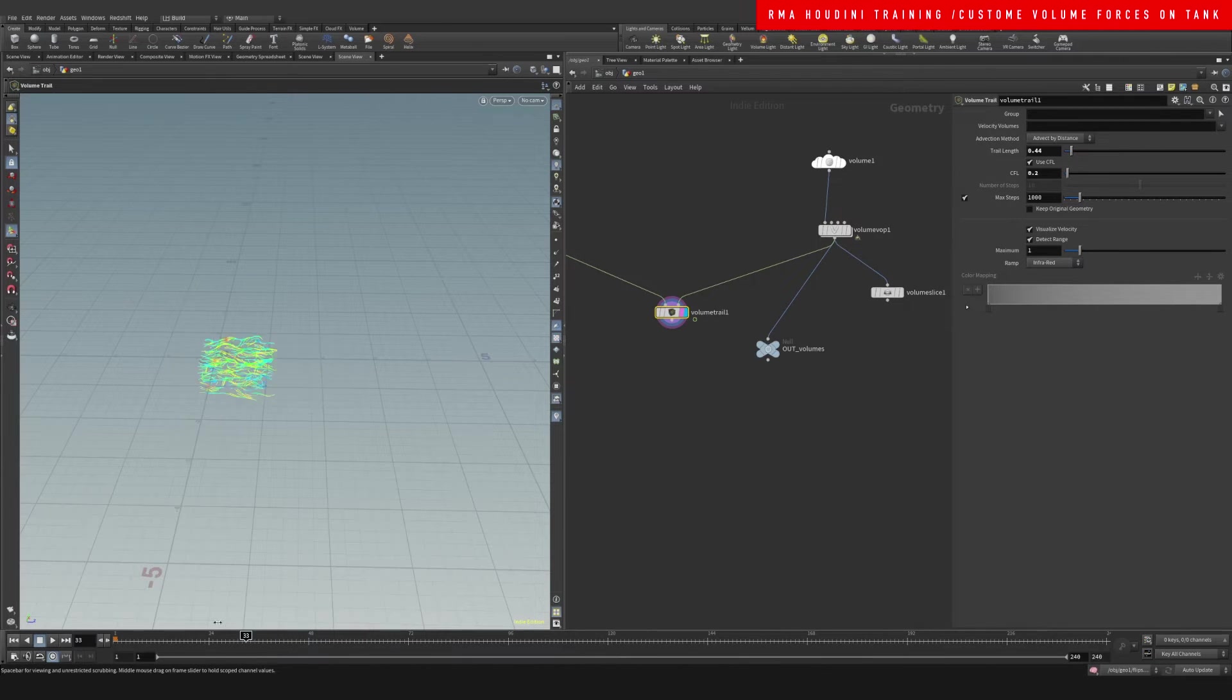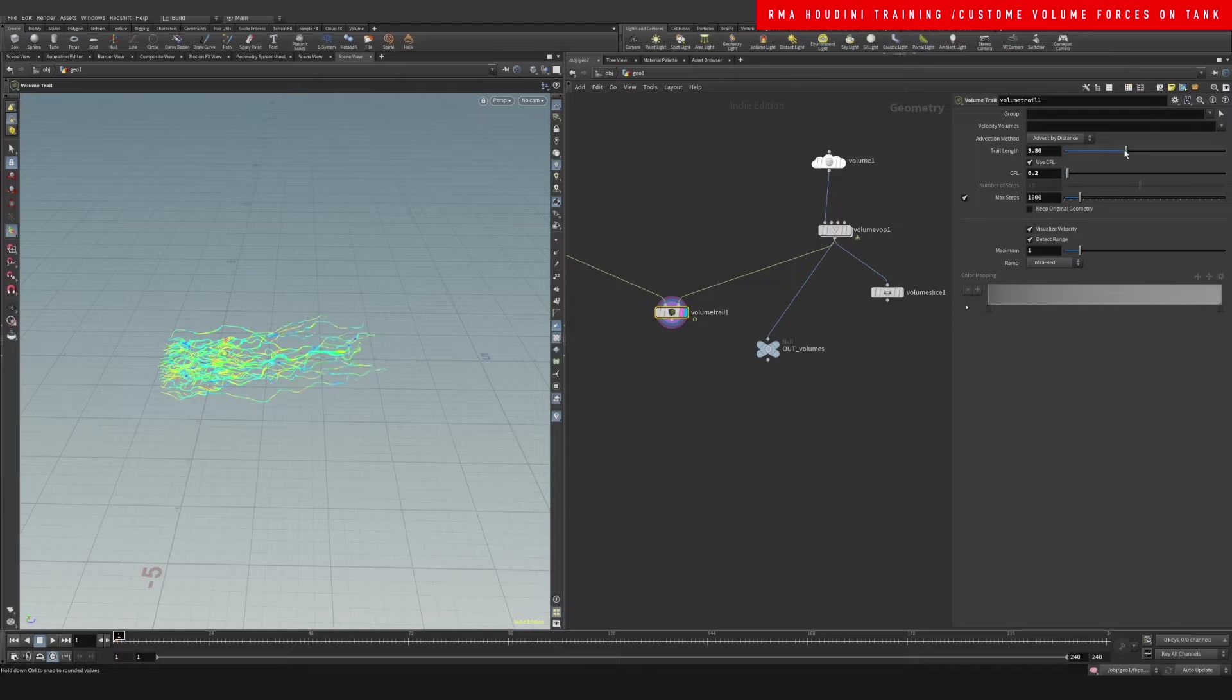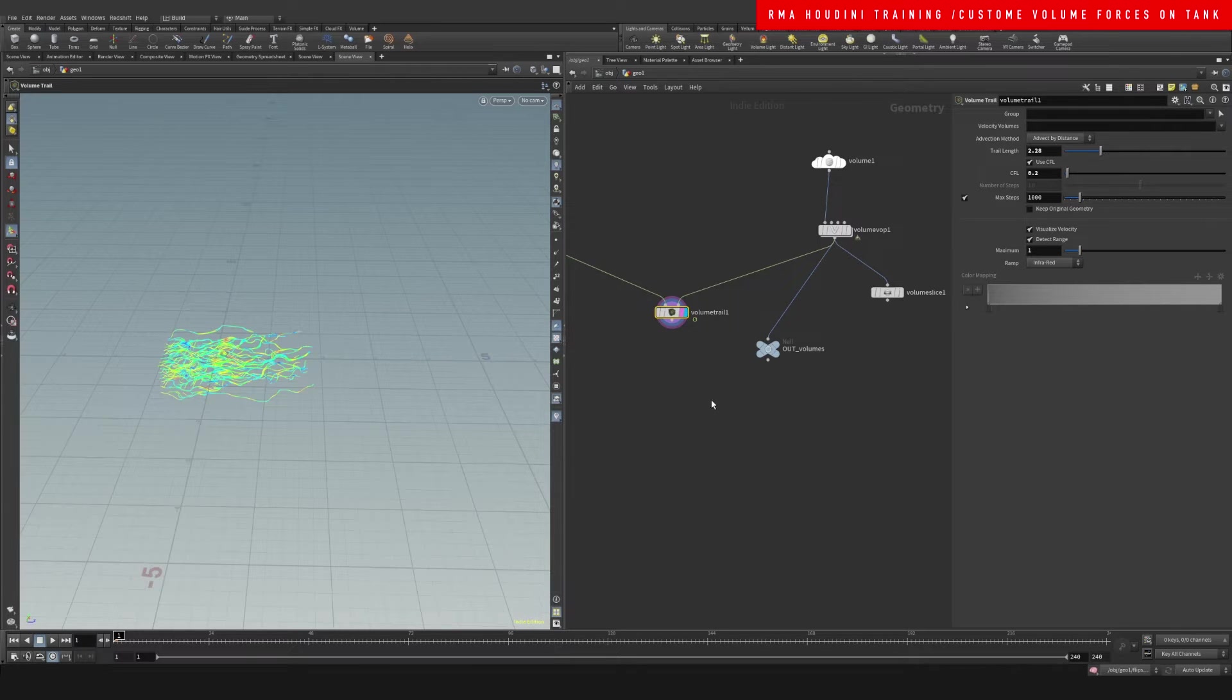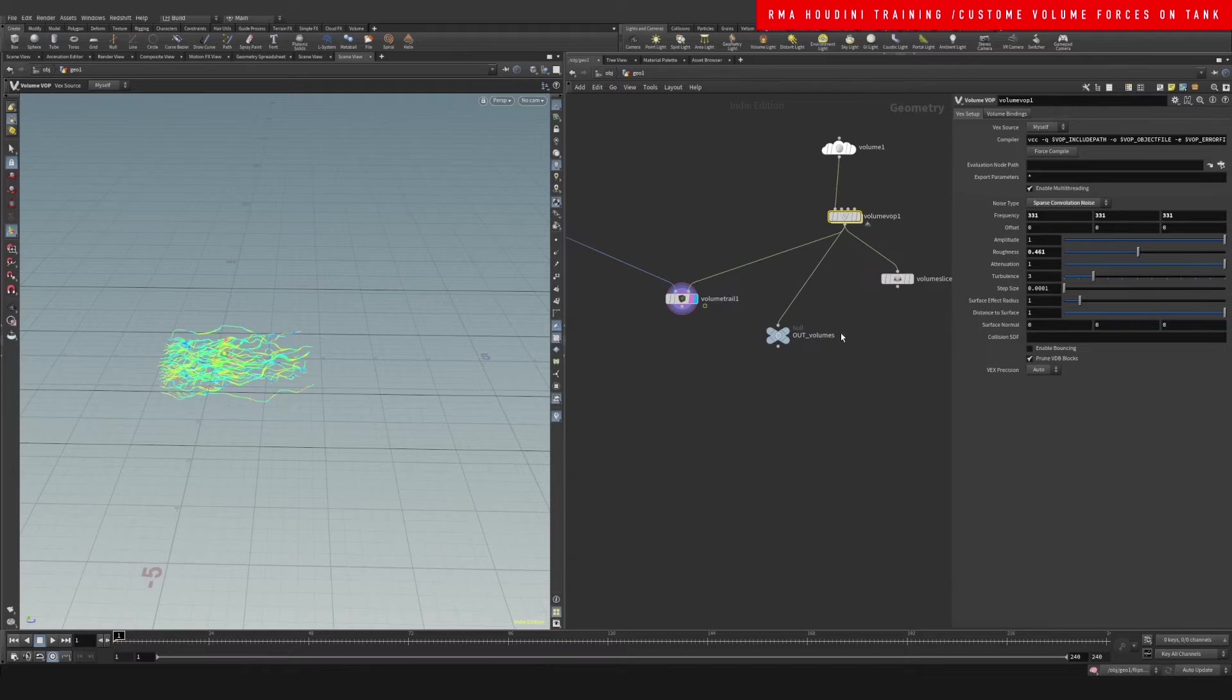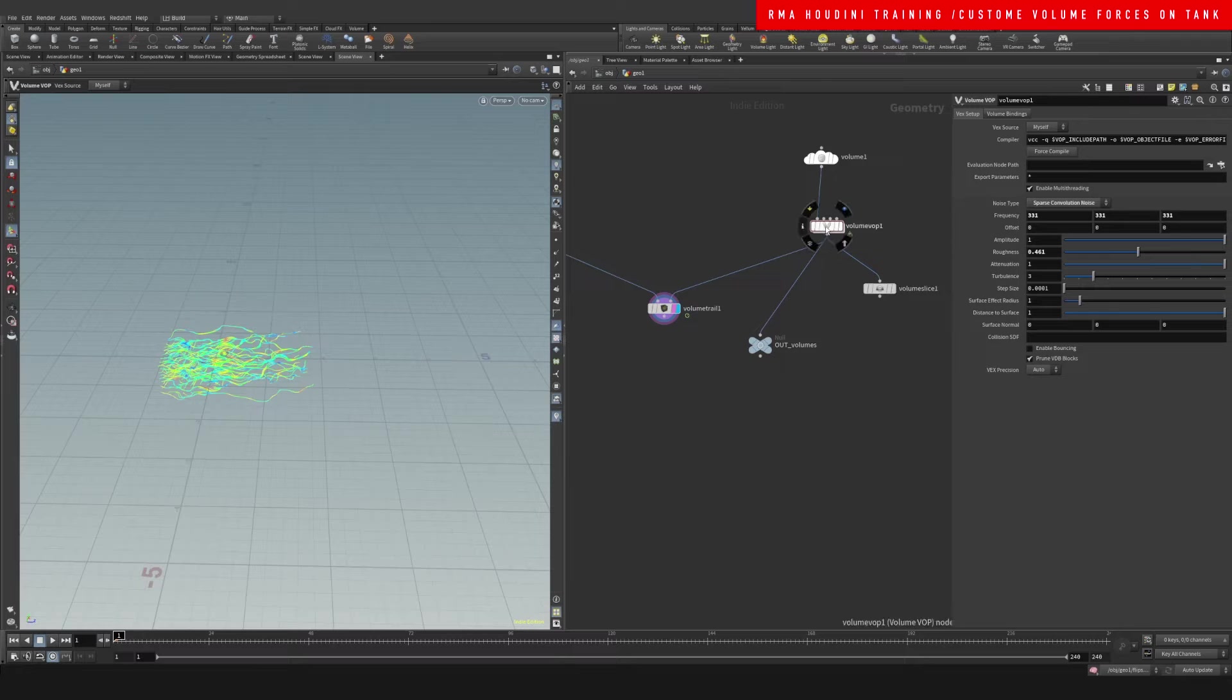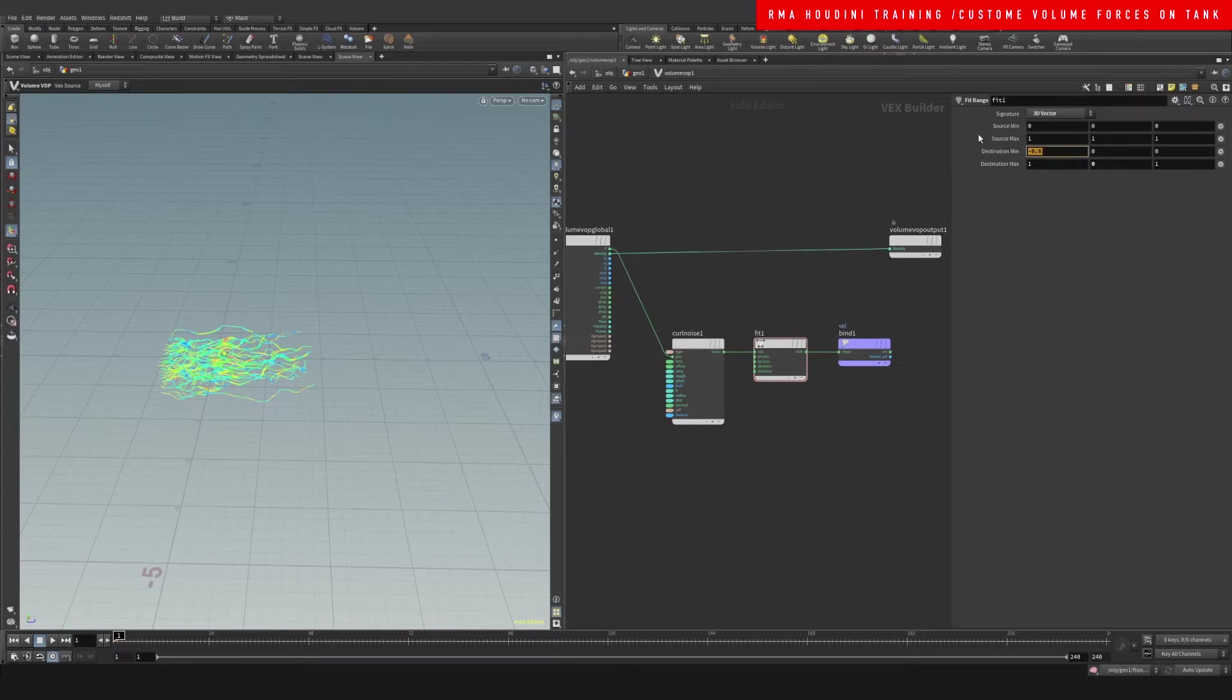And this volume trails we can increase the length or whatever.